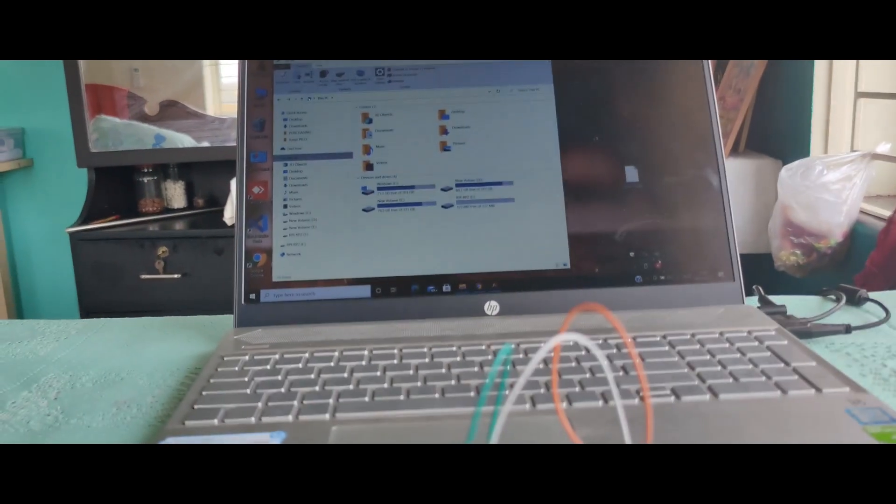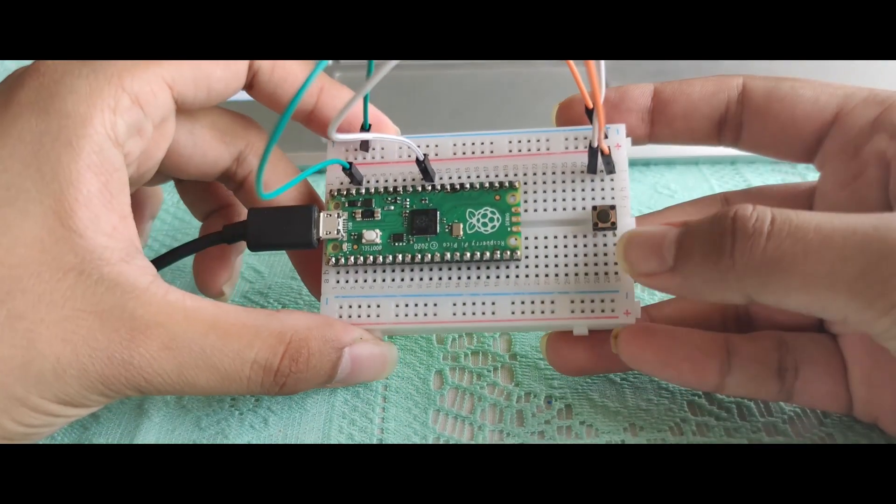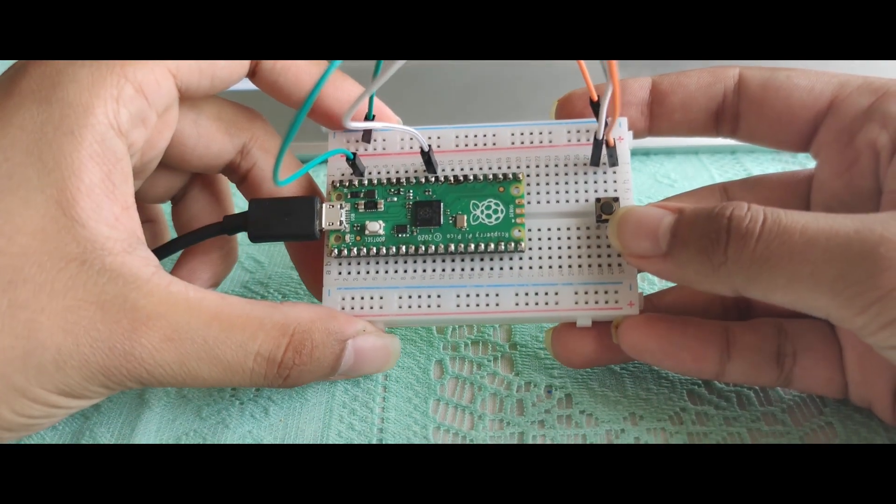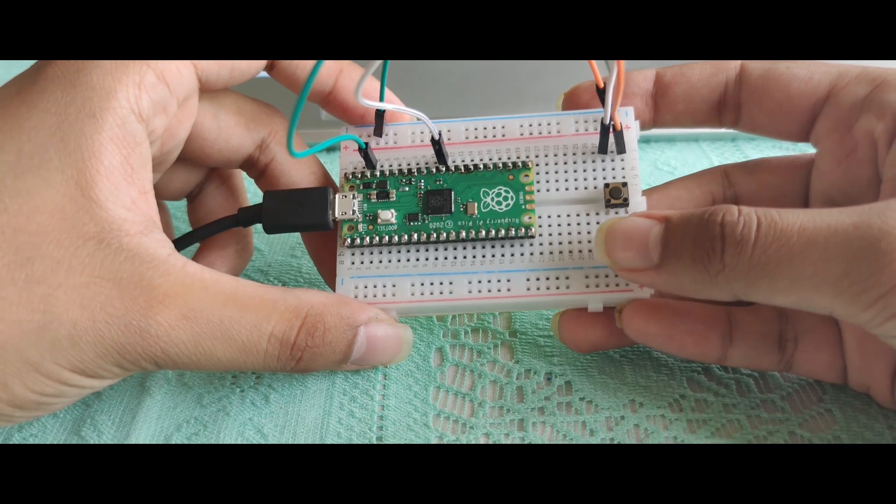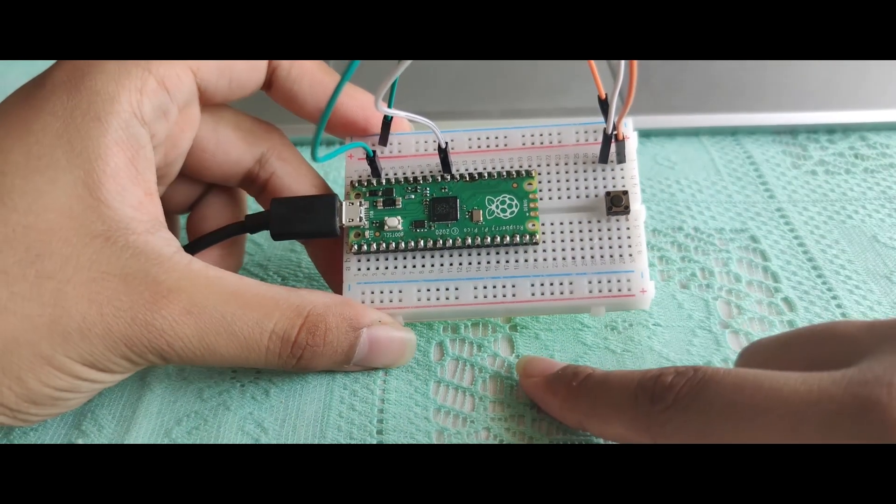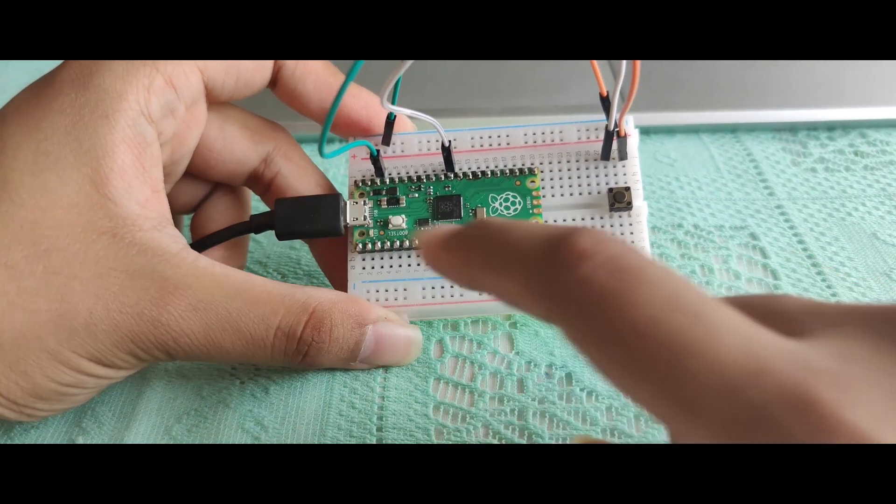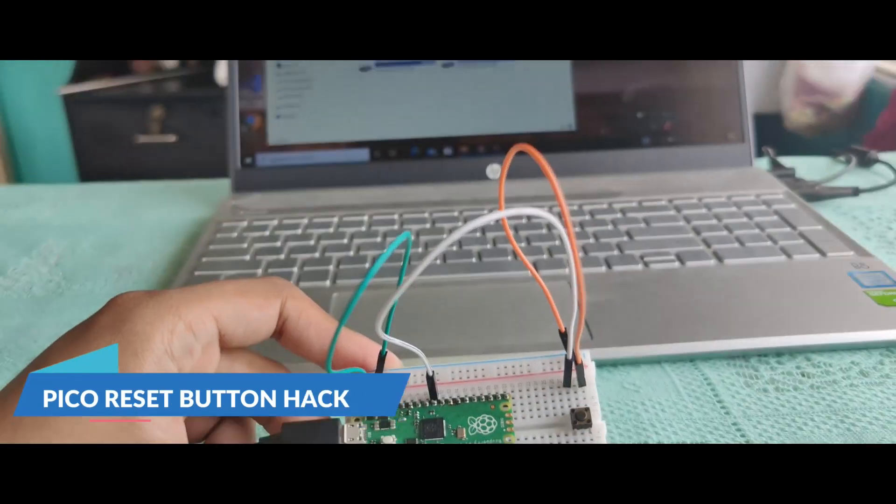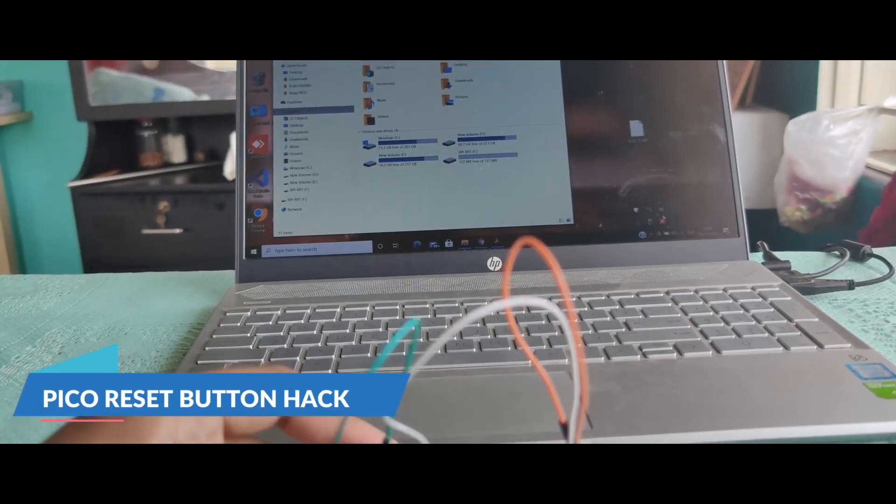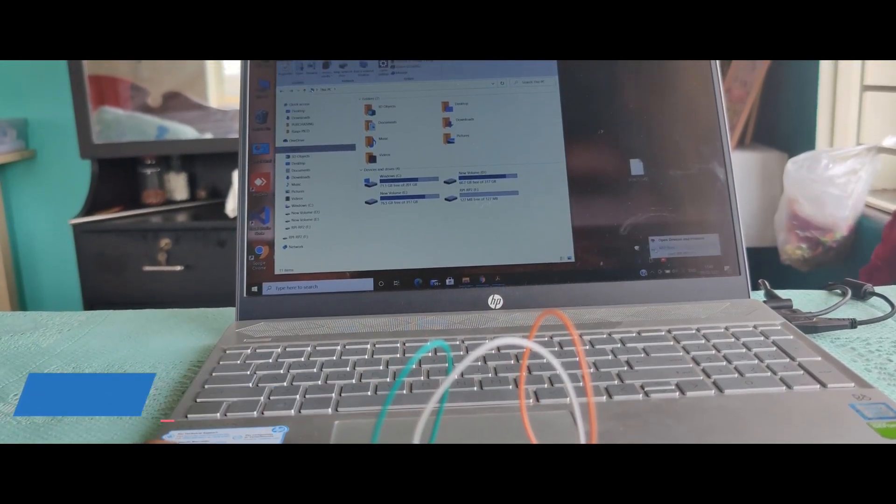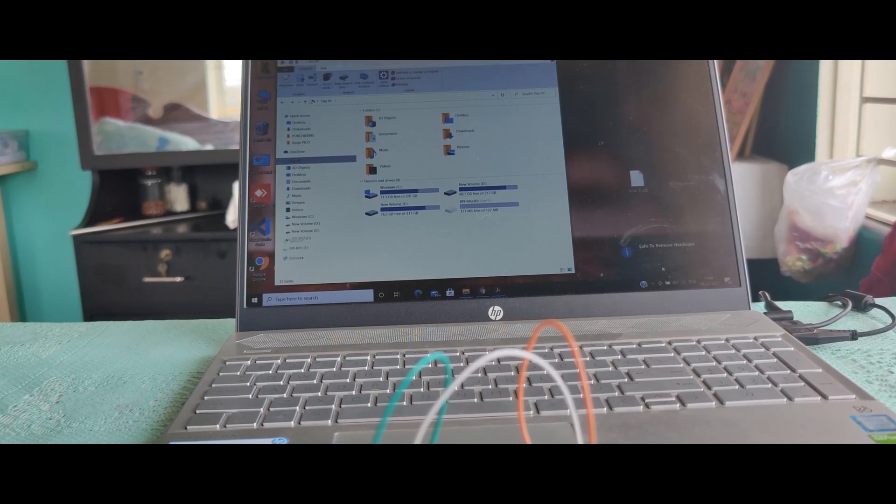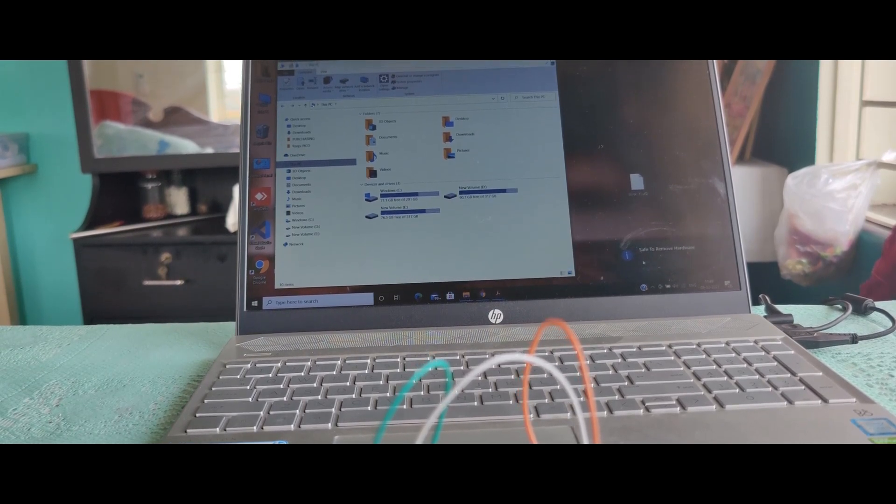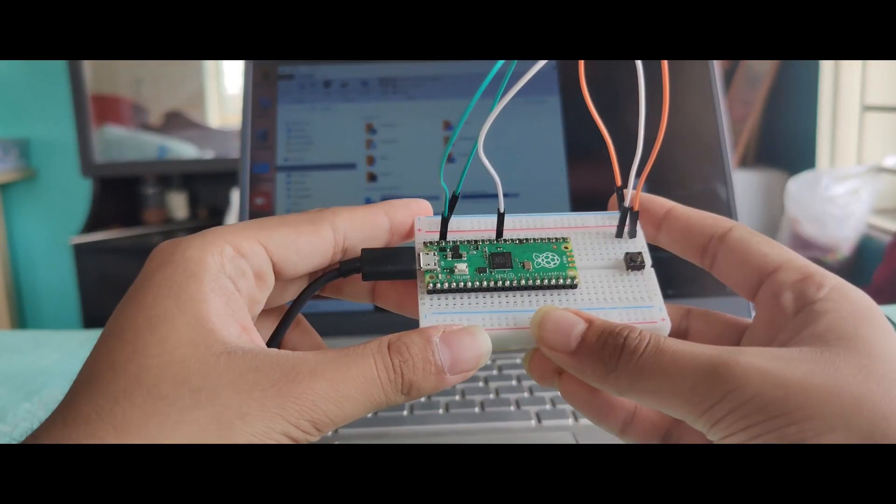So let me show you an alternative. I have created a reset button for myself. In order to program the Pico now, I don't have to unplug it. Let me show you. Let's first eject the Pico.